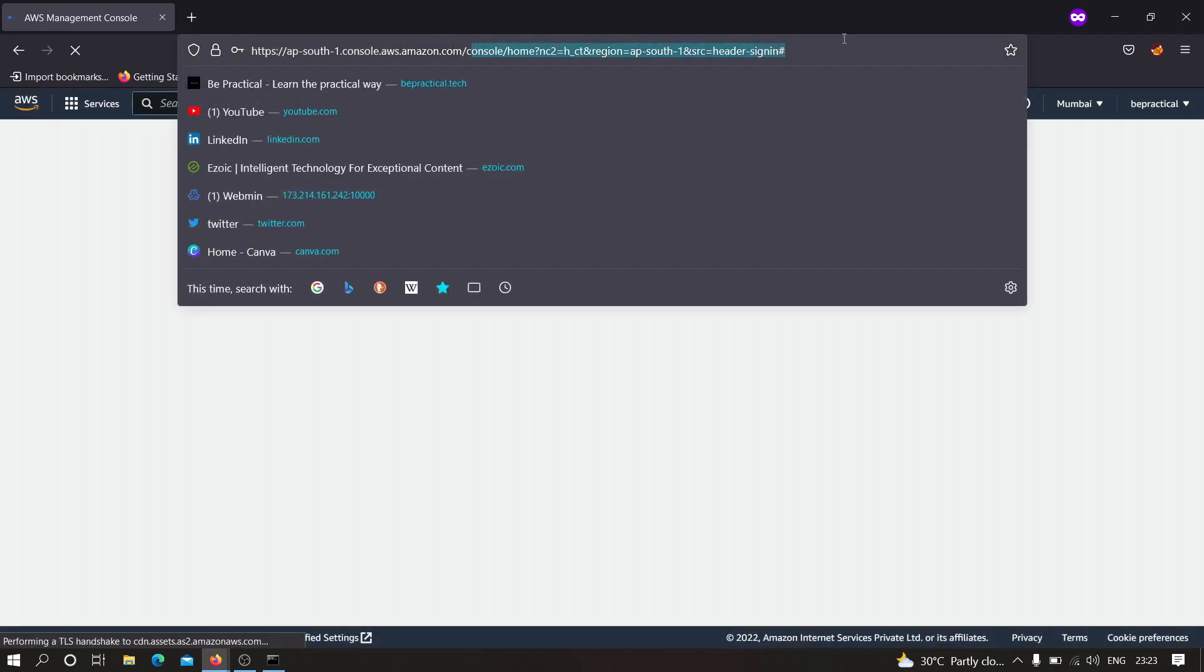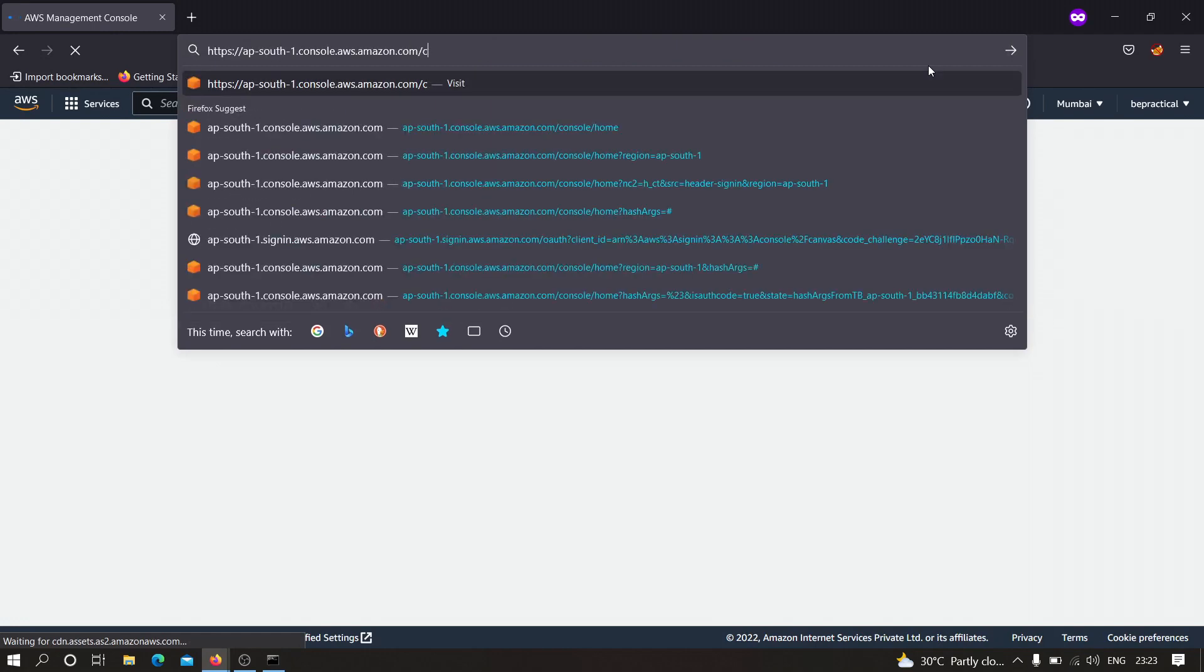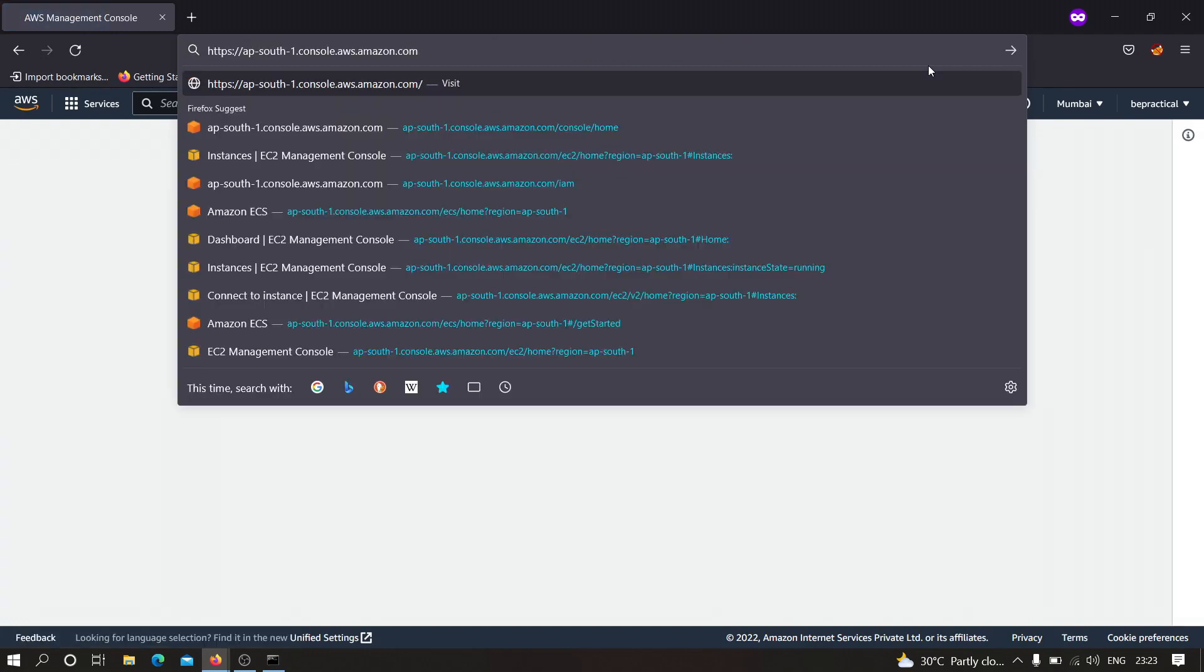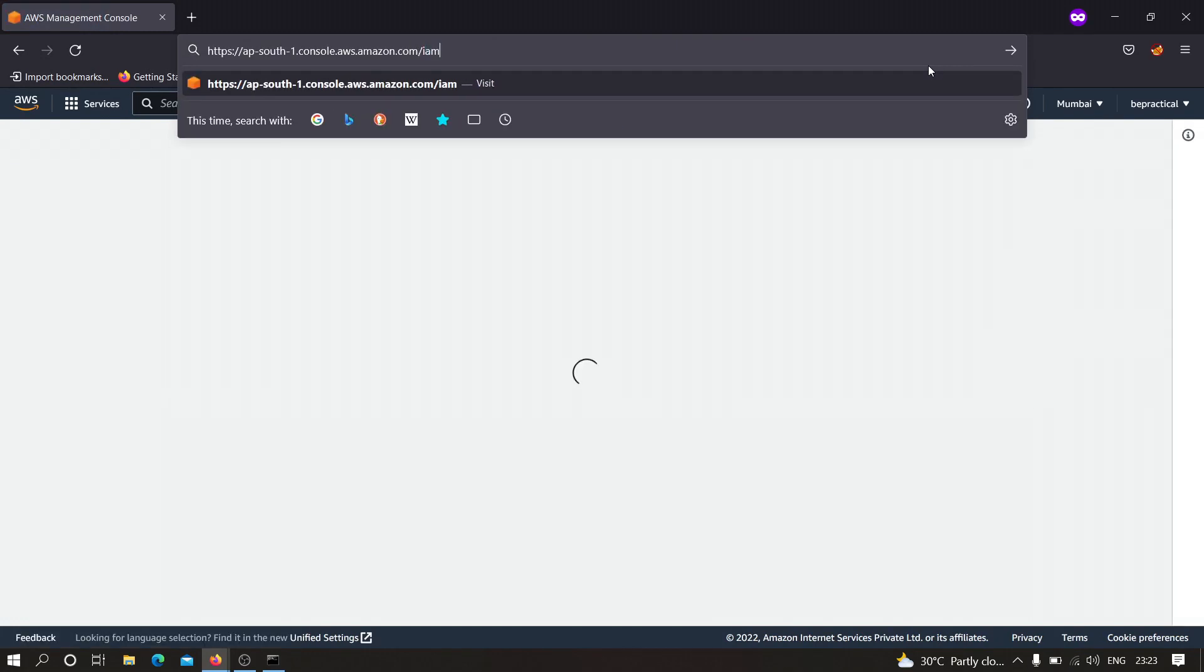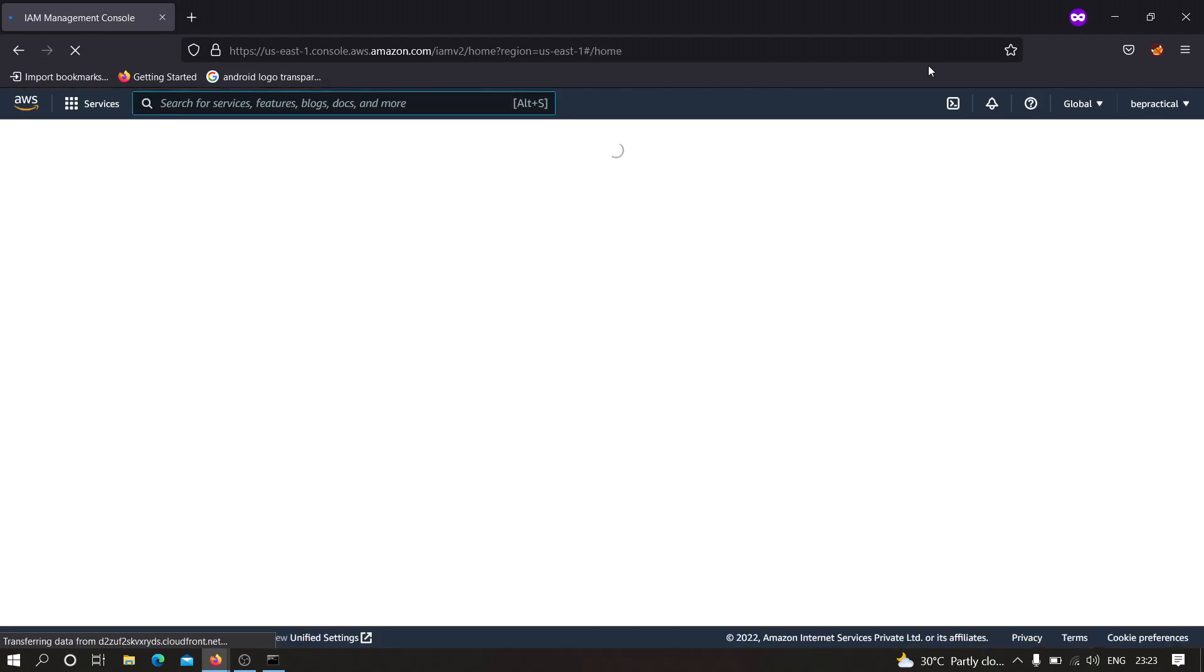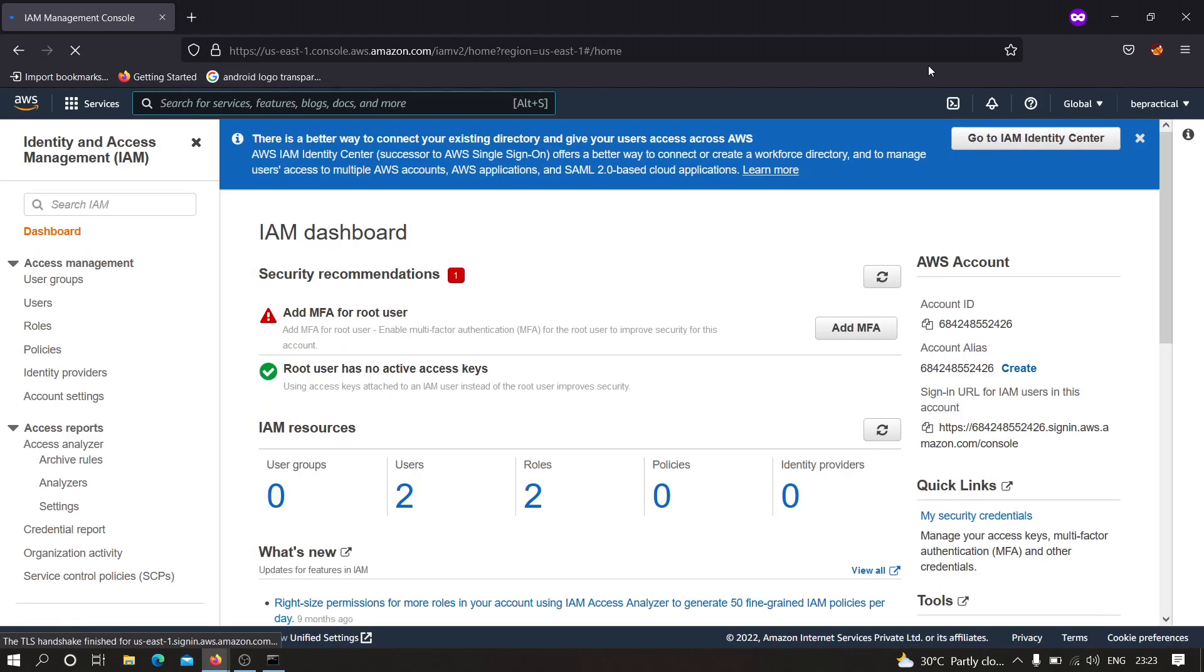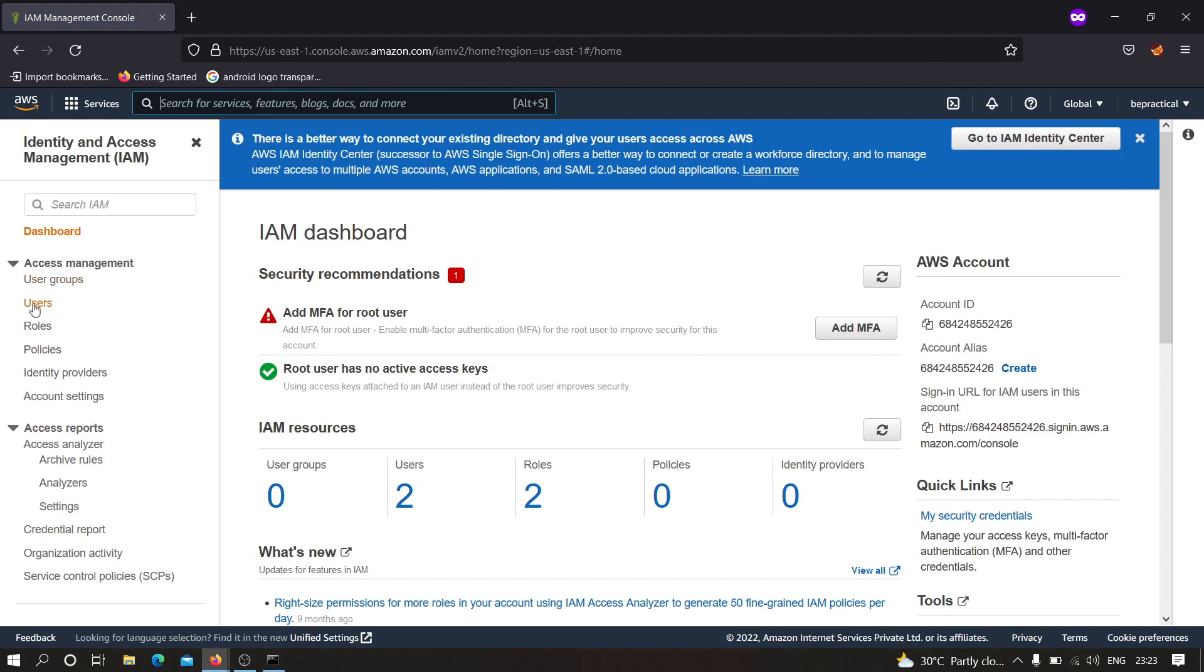As you can see we are redirecting to our dashboard. Here what we need to do is we need to move to the IAM directory.